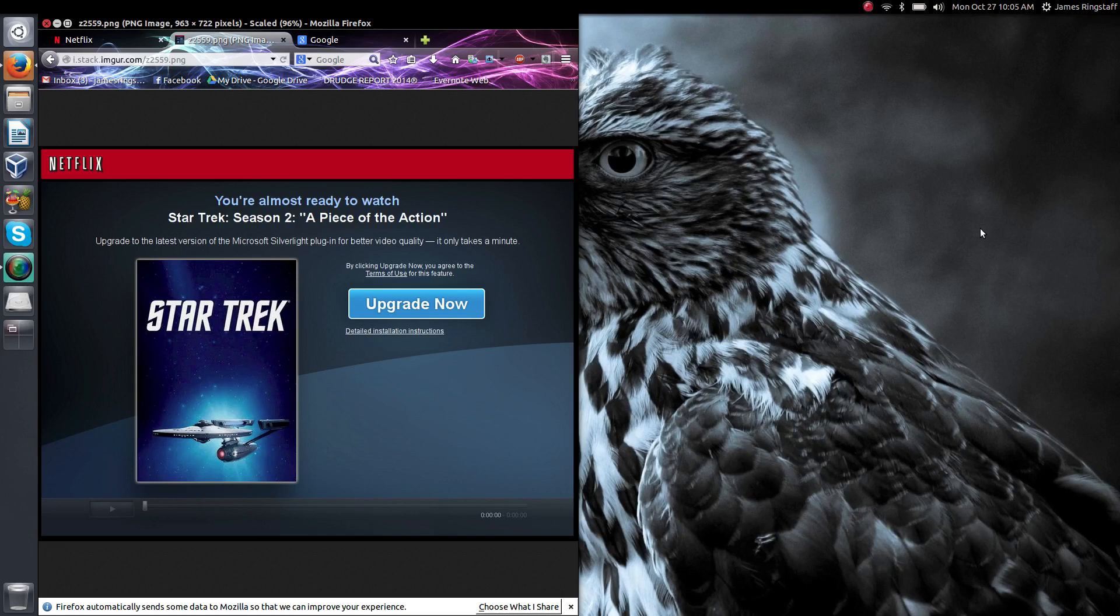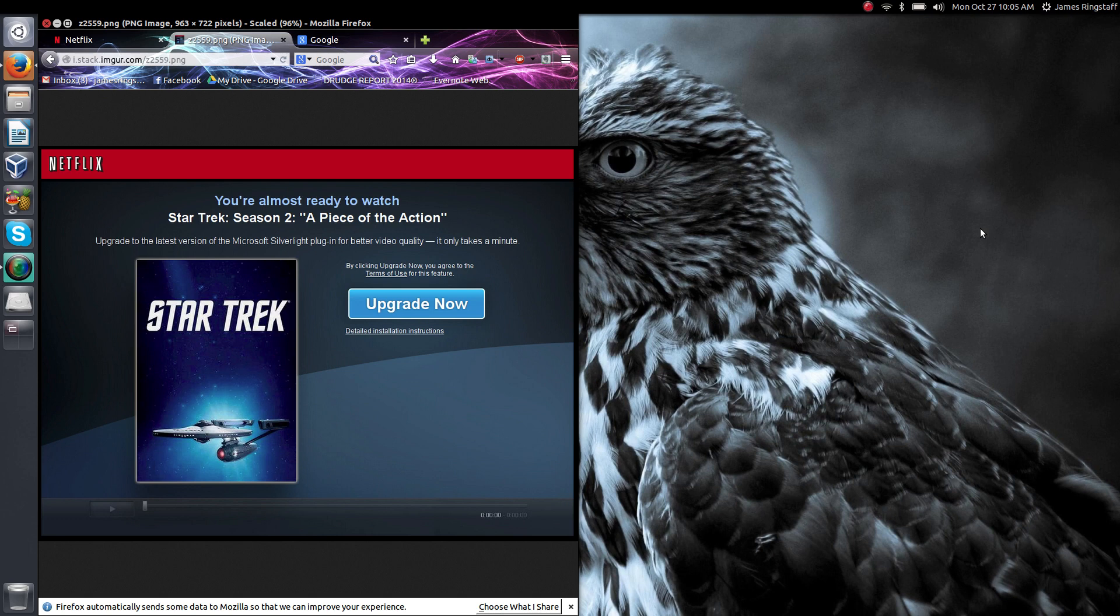Hey everyone, if you've ever tried to watch Netflix on Ubuntu only to come across this error saying that you need to install the Microsoft Silverlight plug-in, today I'd like to show you how to use a plug-in called Pipelight that will have you back watching your movies in no time at all.